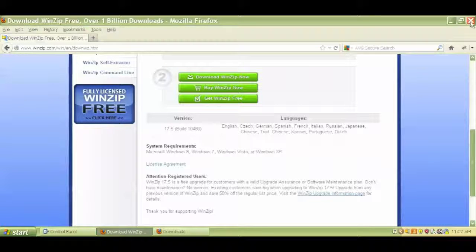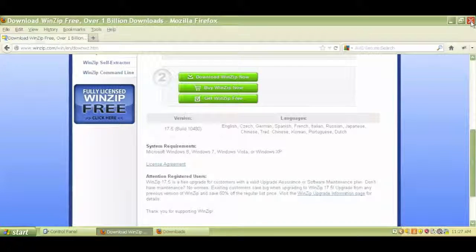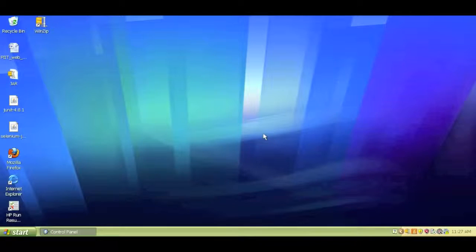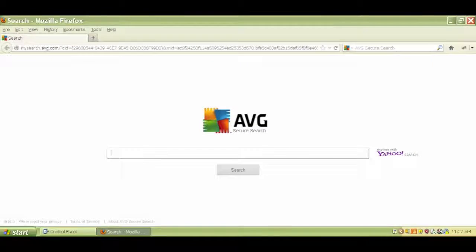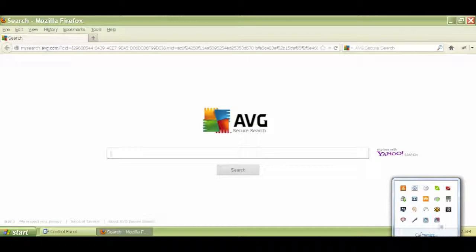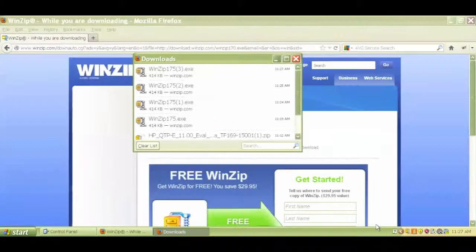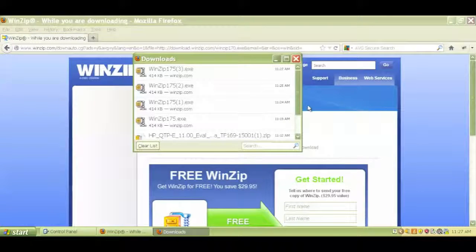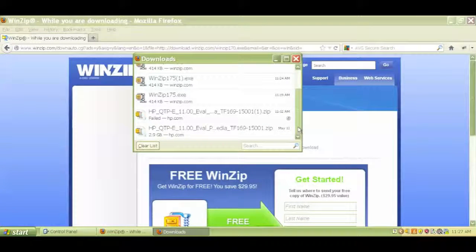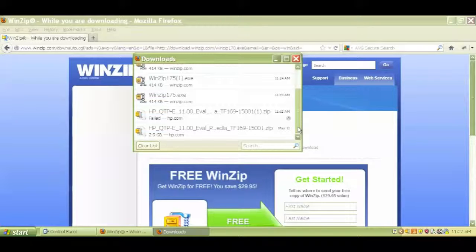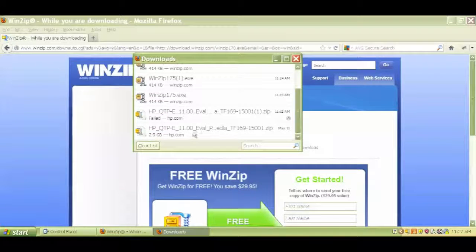Again, before you open that zip folder, make sure you have WinZip or some other type of unzipping file software. Okay, so let me open this up. So in this case I installed WinZip just after installing the zip folder from the HP site.